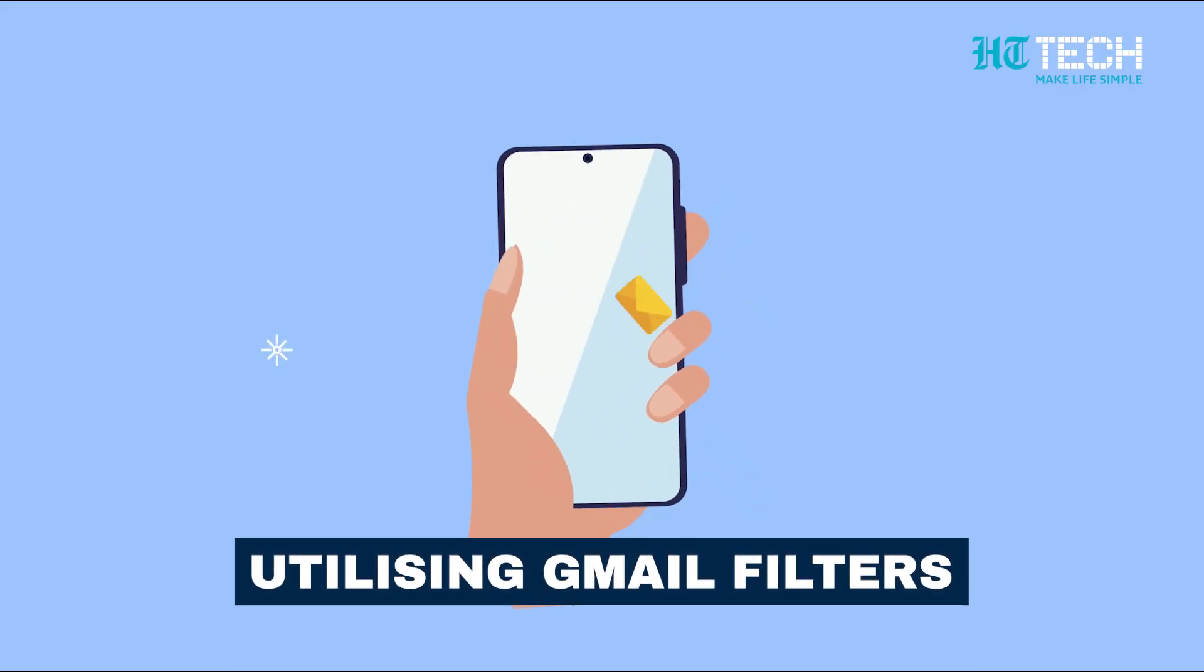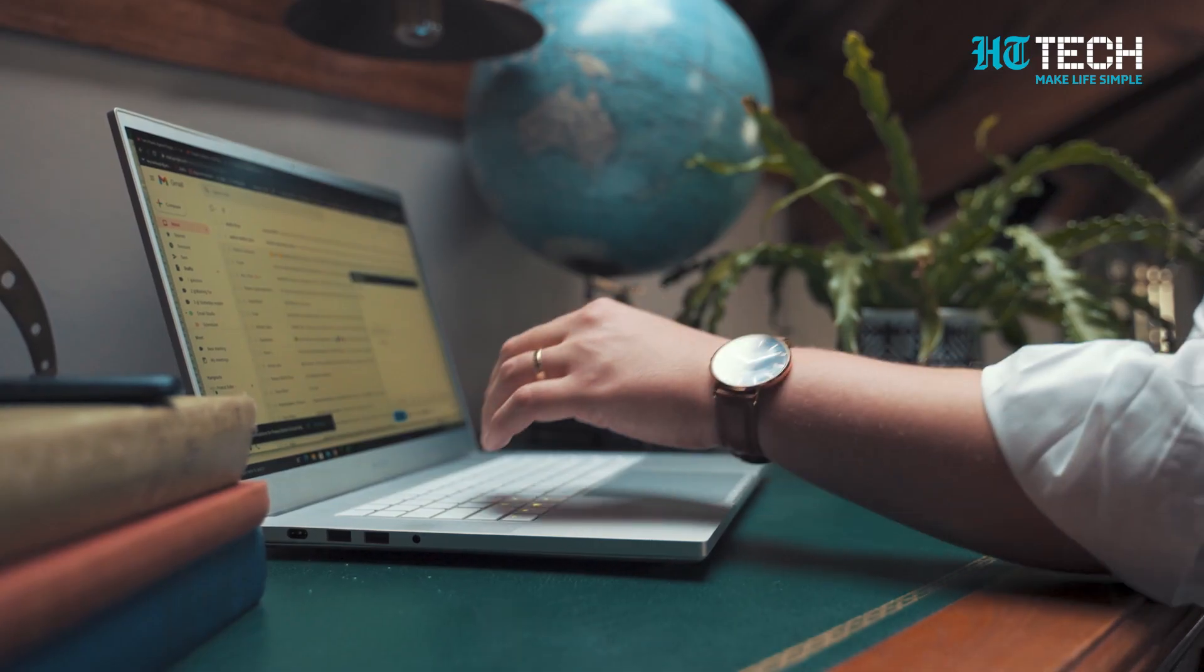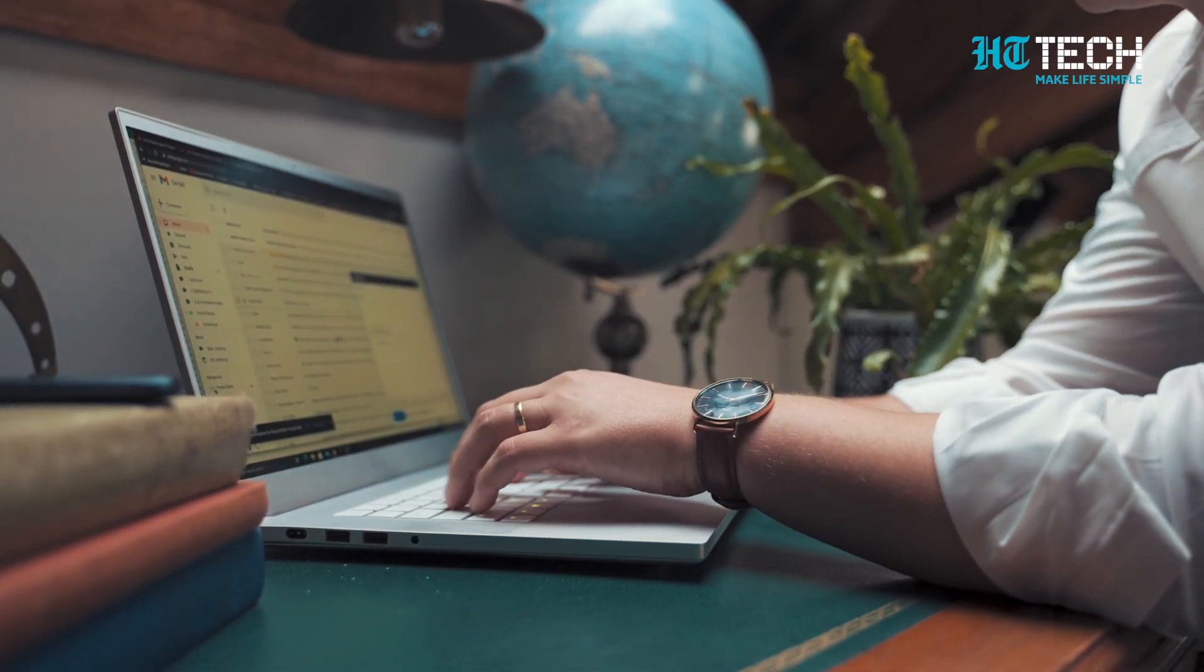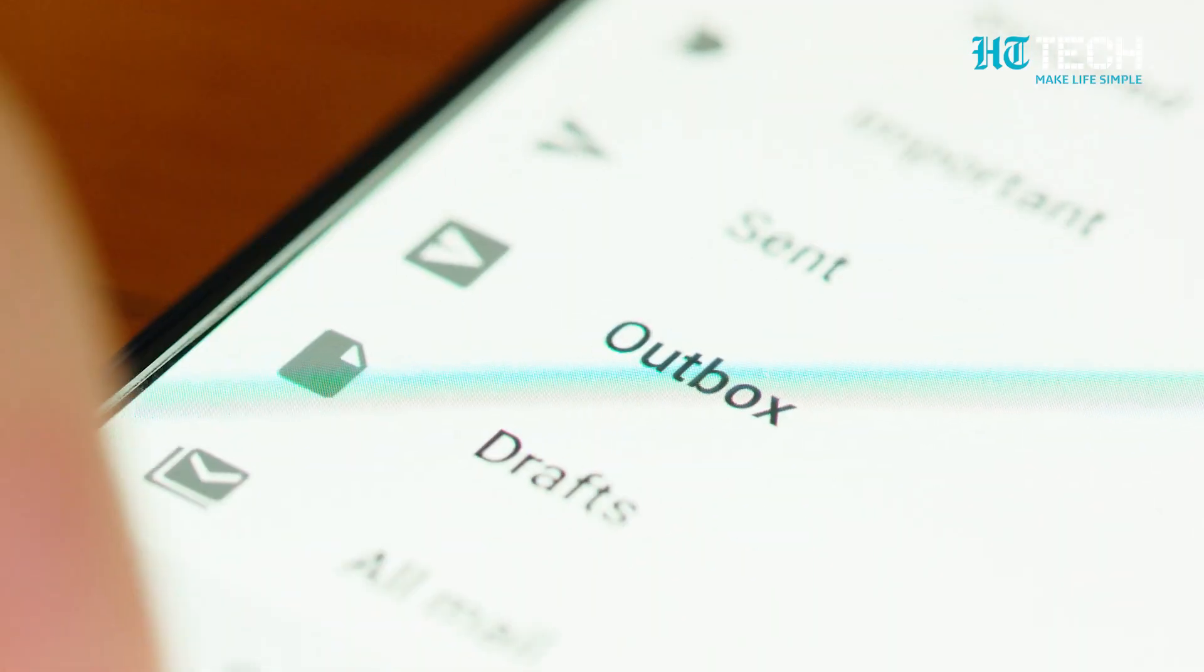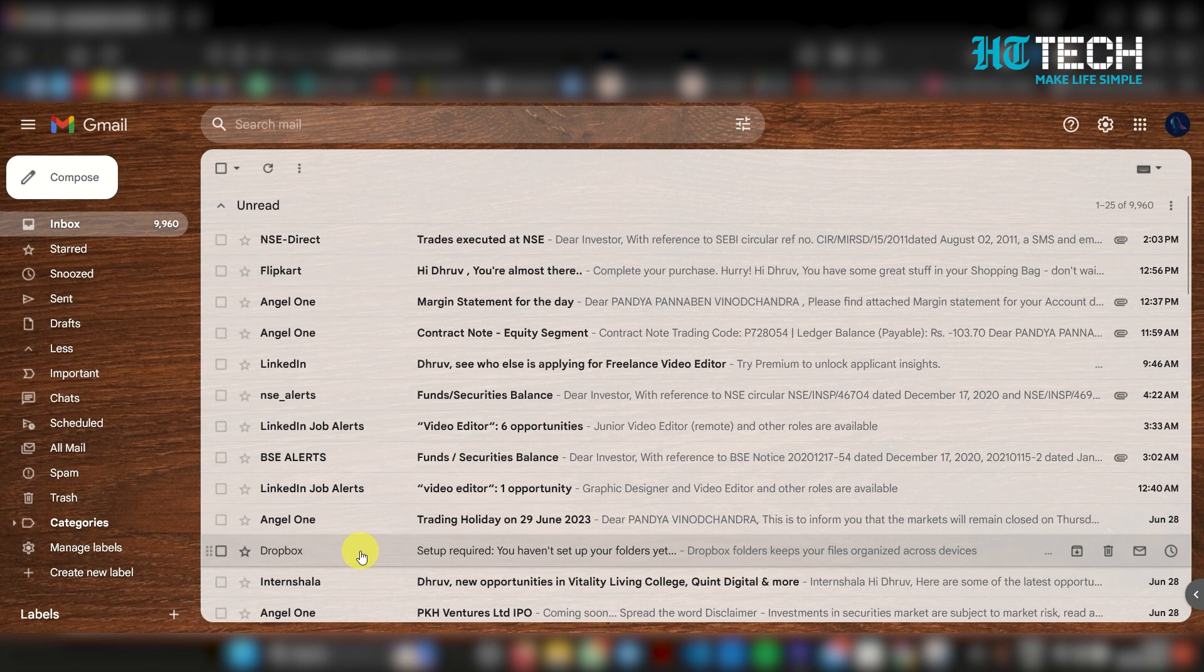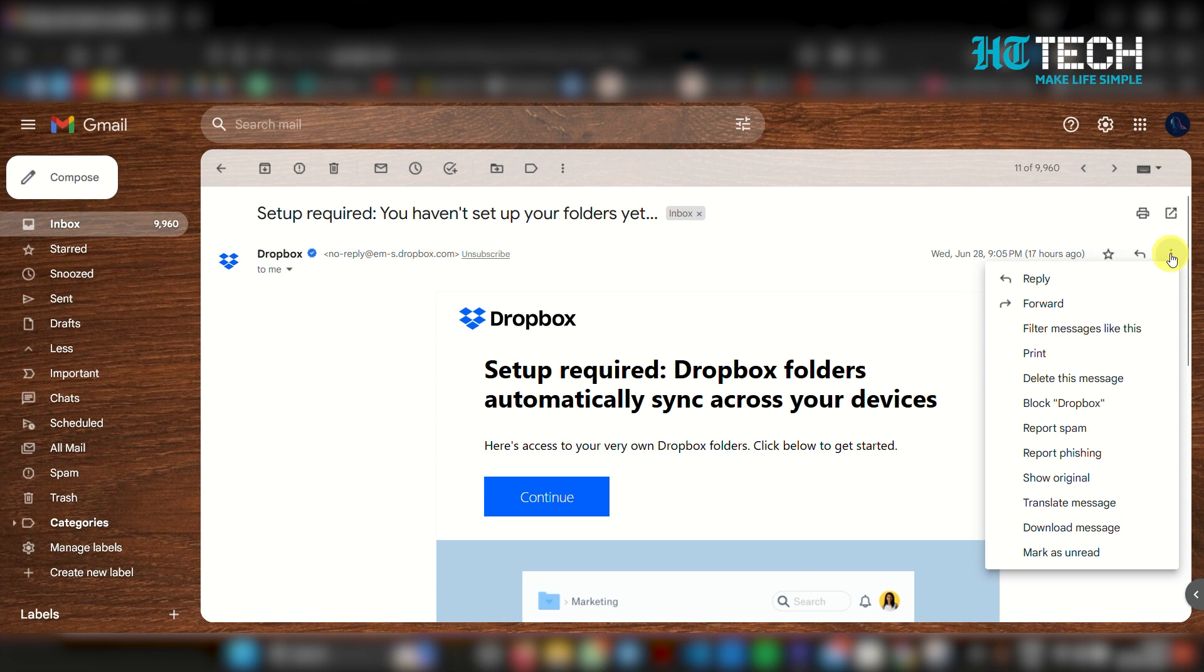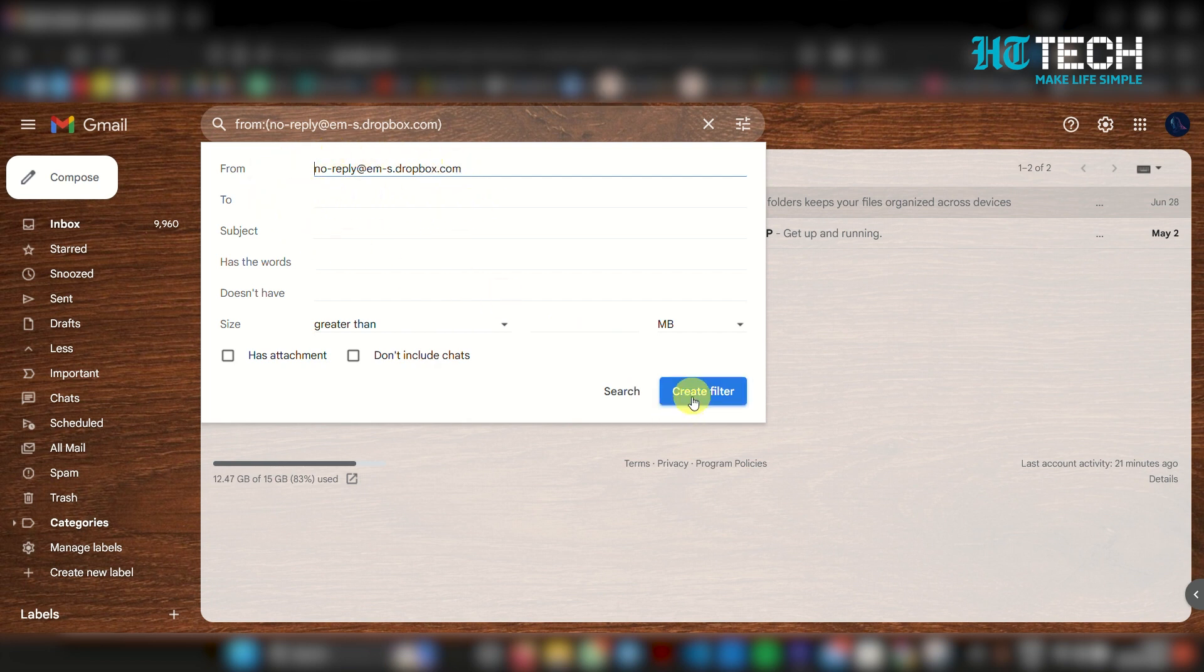Now, let's talk about using Gmail filters. Filters allow you to categorize or delete specific types of emails automatically. Here's how you can set up filters: open your Gmail account, locate an unwanted promotional email, click on the three vertical dots in the top right corner of the email, select 'filter messages like this' from the dropdown menu, ensure the email address is correct in the 'from' field, and click on 'create filter.'